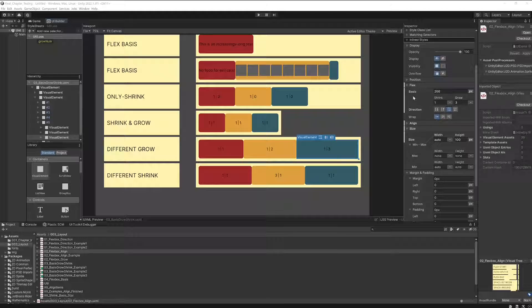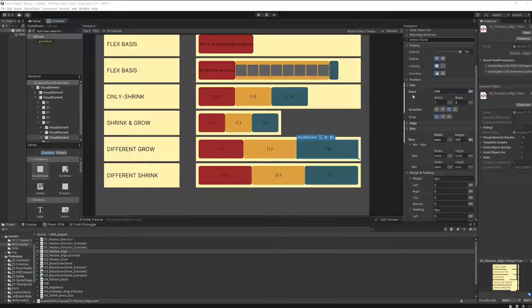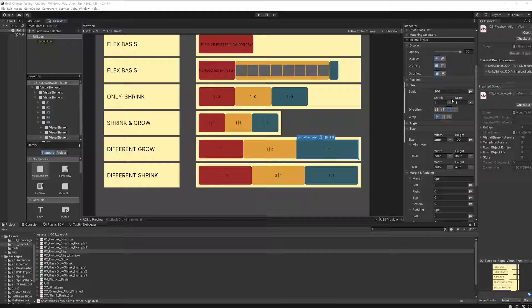That's exactly what it is. Flex-basis is a basis for the shrink and the grow basically. In other words, when you have enough space in your container, flex-basis tells you how to set your size. But when you have to distribute the space, what you do with shrink and grow, flex-basis is telling you with what value to start when you distribute your space.